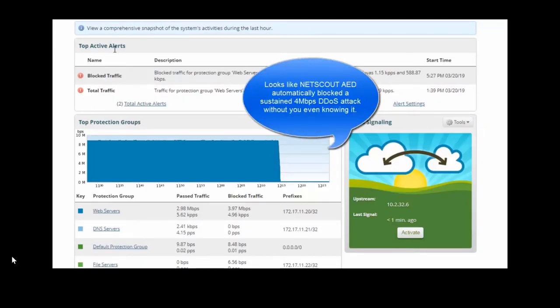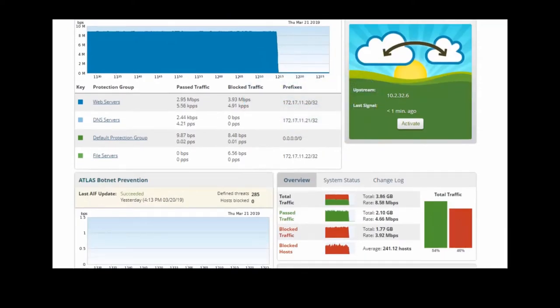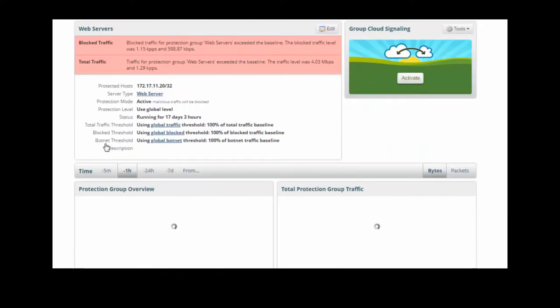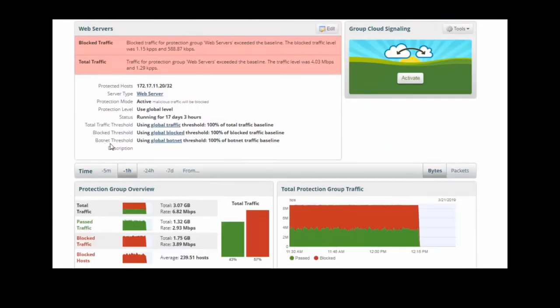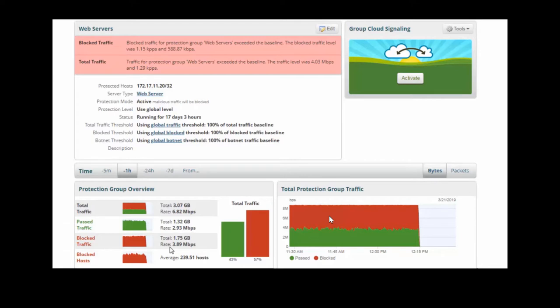But now, let's drill into this a little bit further. What we noticed in this section is that behind this web server, which is running the application that we're concerned about, we see that there was almost 8 meg of total traffic, 4 meg legitimate traffic, as you see in green here, or passed. And almost another 4 meg blocked or illegitimate or attack traffic, as you see here in red. So this was happening automatically by the Arbor Edge device, unbeknownst to you, until you came in the next day and saw this on the dashboard.